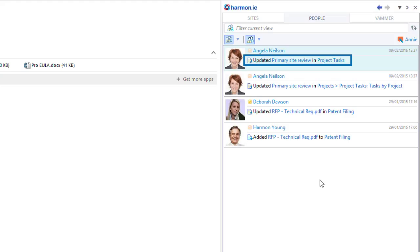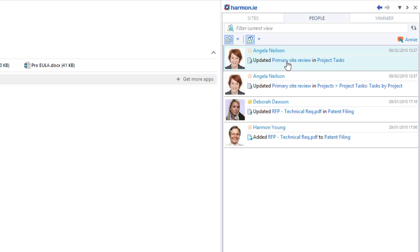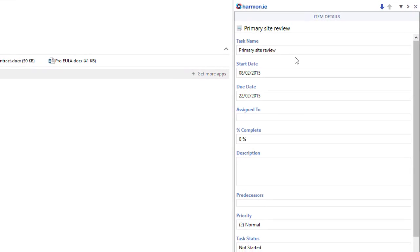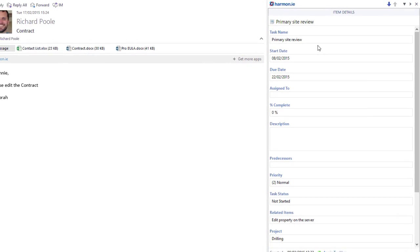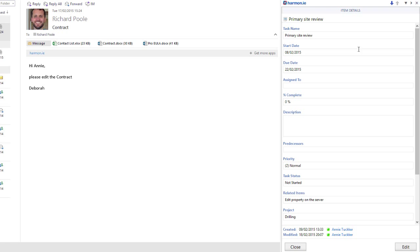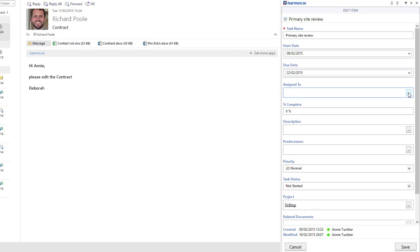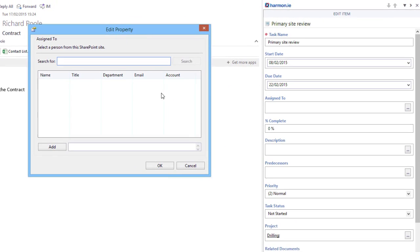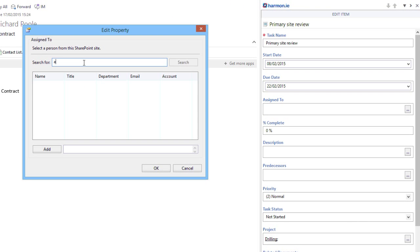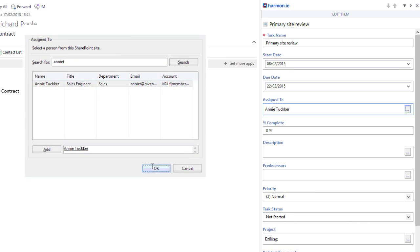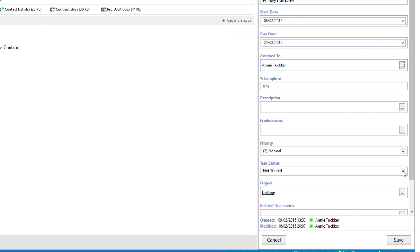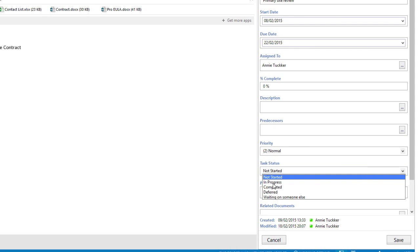To see the impact the task will have on meeting my deadlines, I can review all the properties of the task and update any information that needs to be edited. I can assign this task to a member of my team and update the status.